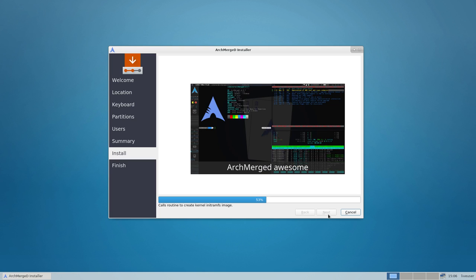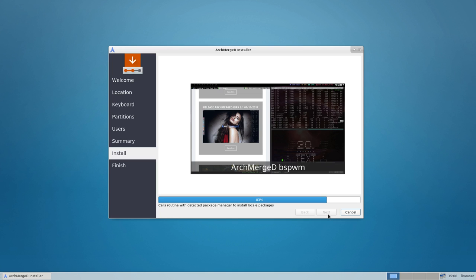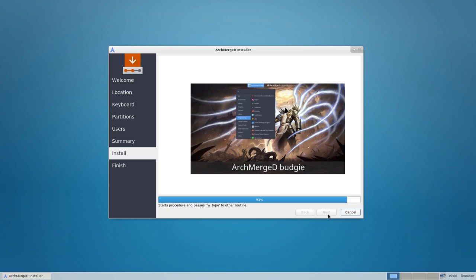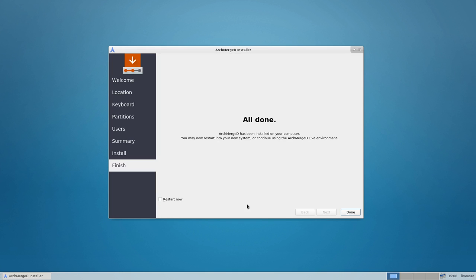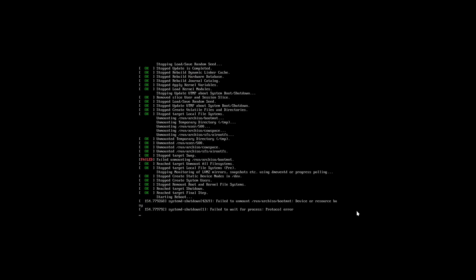The other one, ArchMerge, is one with two gigabytes with all the application themes, icons, conkeys and so on. Everything is there, it's all themed. So ArchMerge is for fun and ArchMerge-D is to learn. That's more or less the intention.